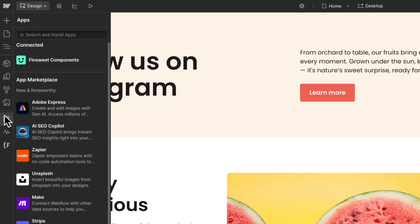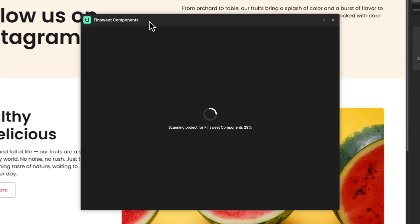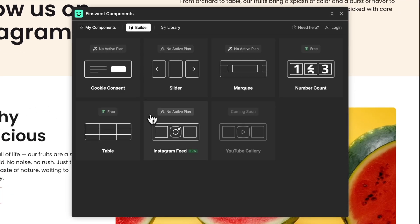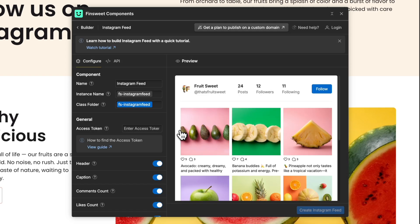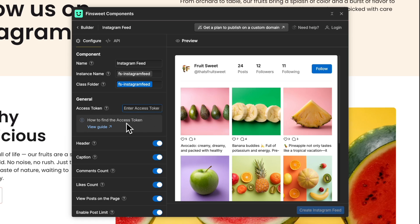First, click on Apps and open the FinSuite Components app. Go to the Builder and select the Instagram feed component. Here in the configuration panel, we can see the general settings. We can change the name of the component, the instance name, and the class folder. The class folder serves as the prefix that will be added to the classes for better organization. In the access token, you should add the access token of your Instagram profile. Click on this link to find the step-by-step documentation.